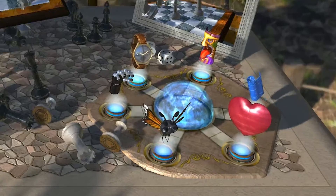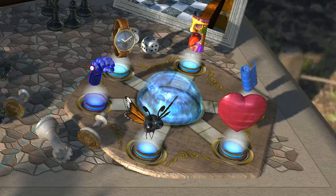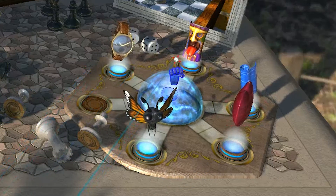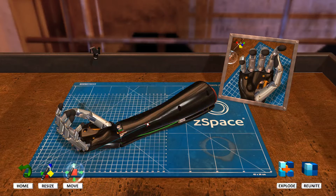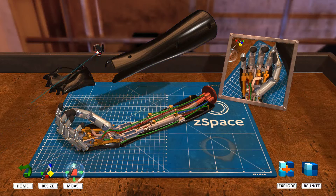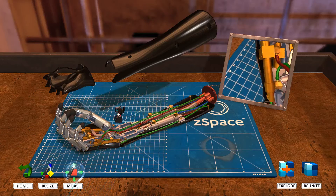Down here, I can actually switch scenes by picking up any of these objects and dropping them down into that glowing orb portal thing. The coolest thing about ZSpace and ZSpace Experience especially is that you can't really make mistakes, so just feel free to explore each of these scenes in ZSpace Experience.